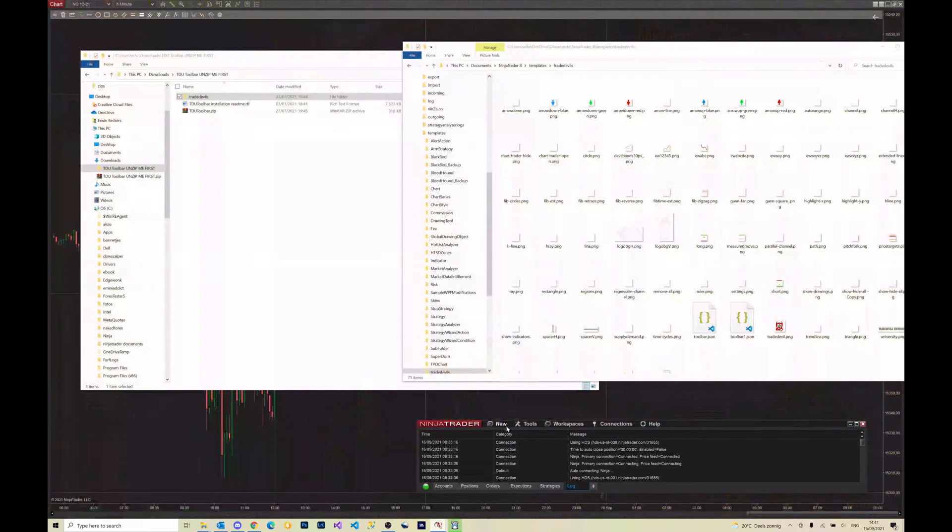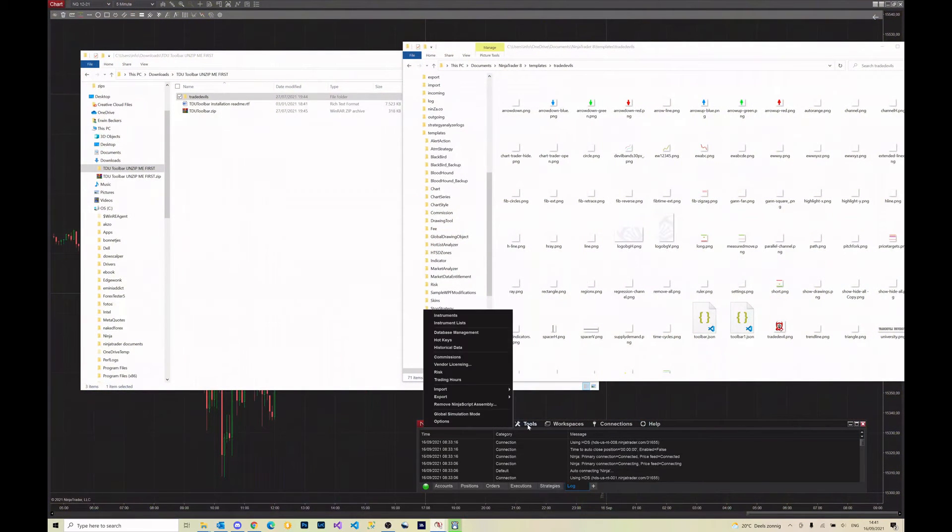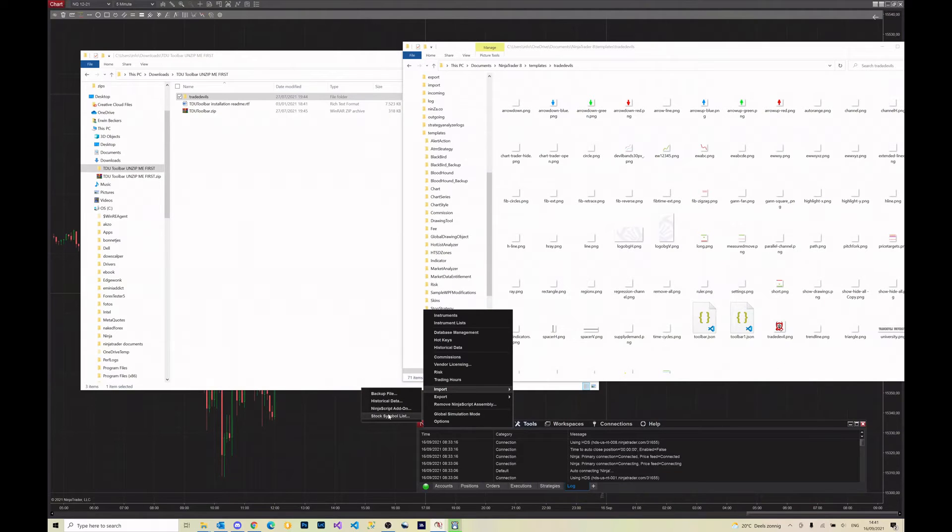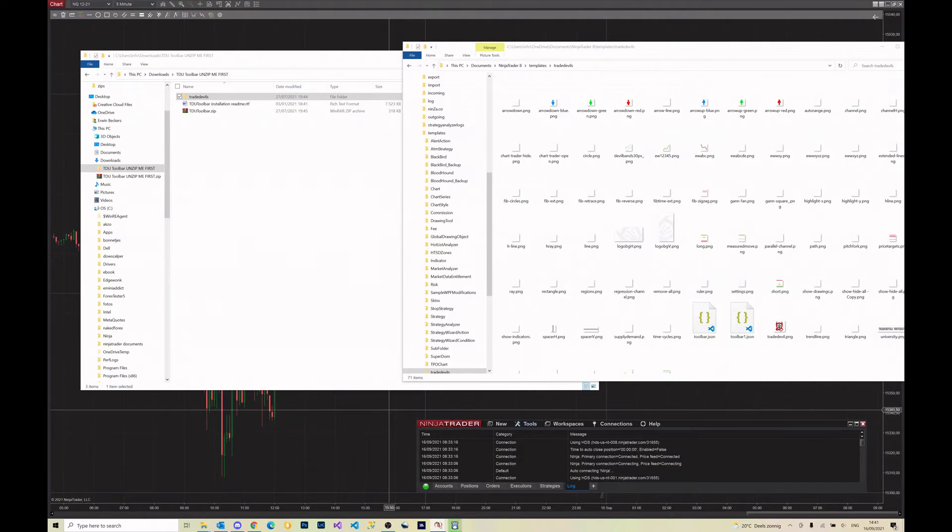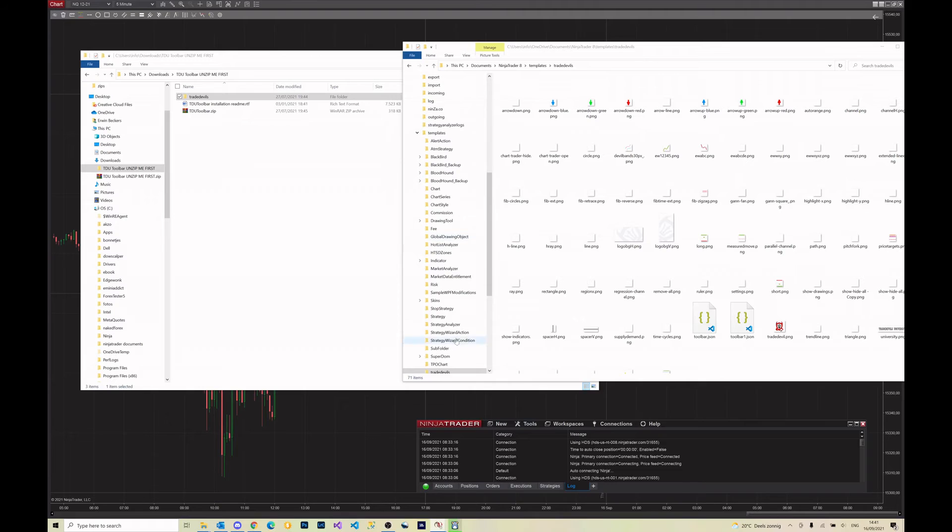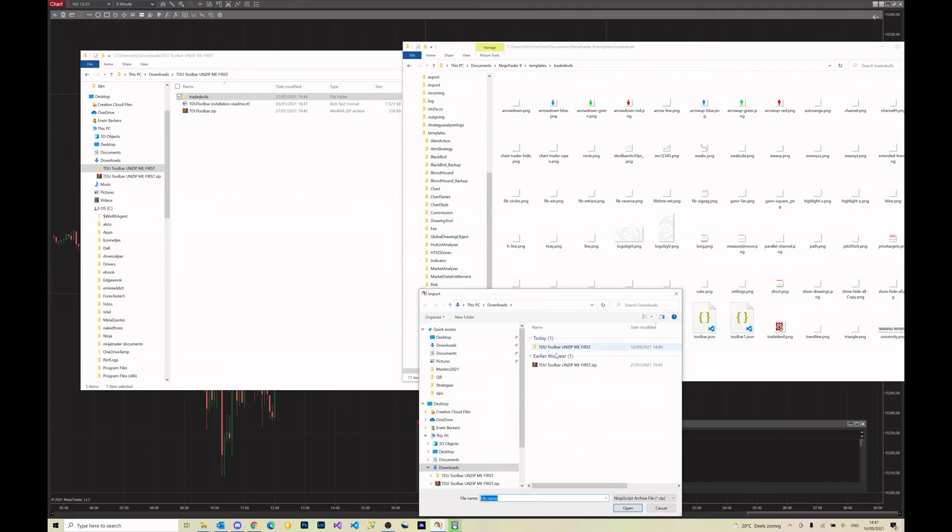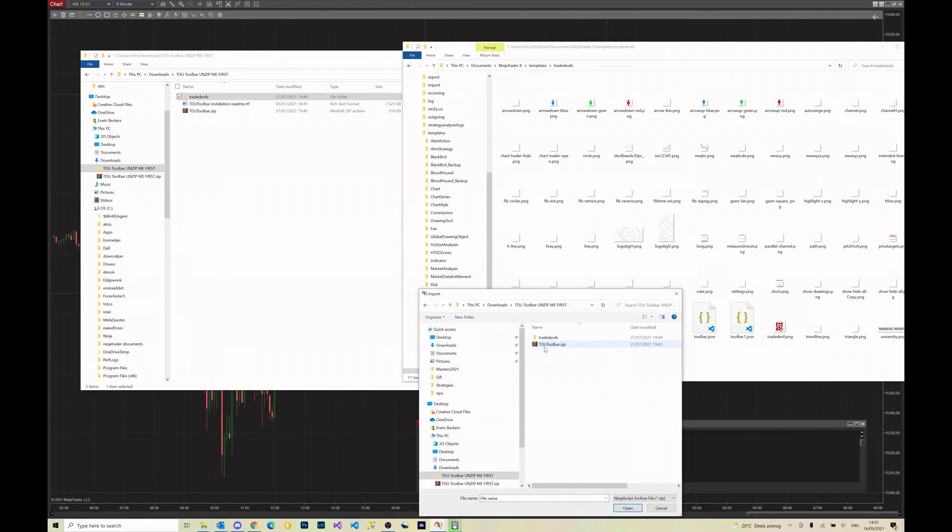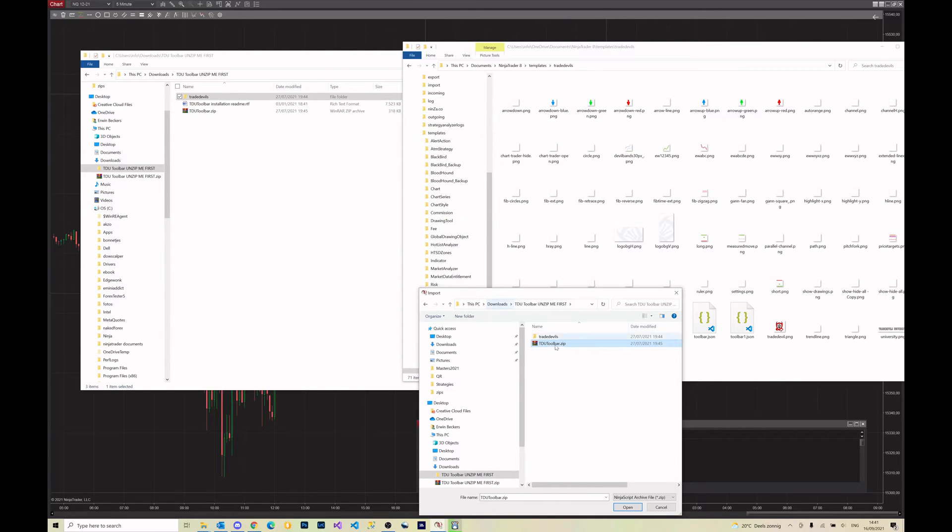After you have done that, you can simply start ninja trader. You can do import ninja script add-on, and then you go to toolbars and you can import the tdotoolbar.zip.